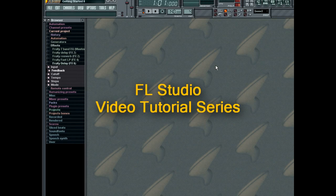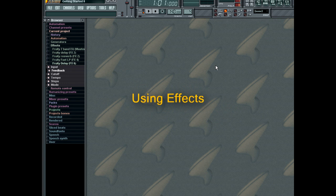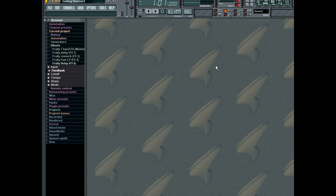Hello and welcome to the FL Studio video tutorial on using effects. FL Studio supports a wide range of effects, and in this tutorial you'll learn how to use them to help mix your music. Let's get started.